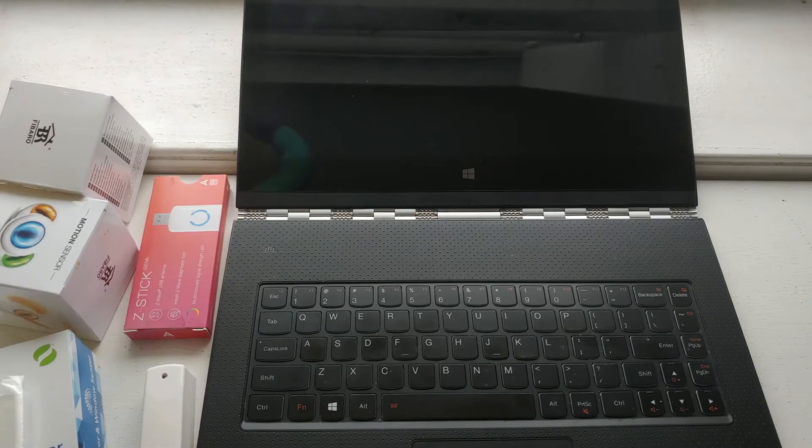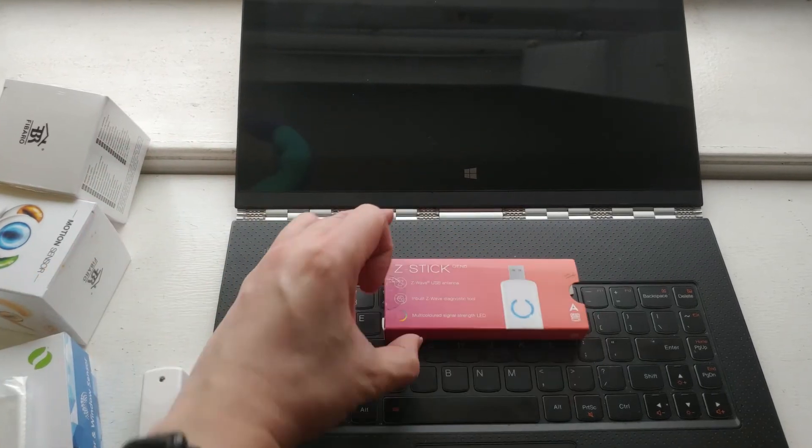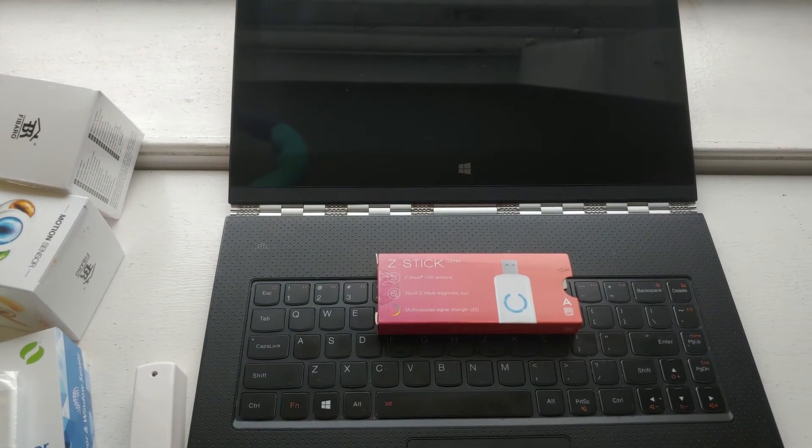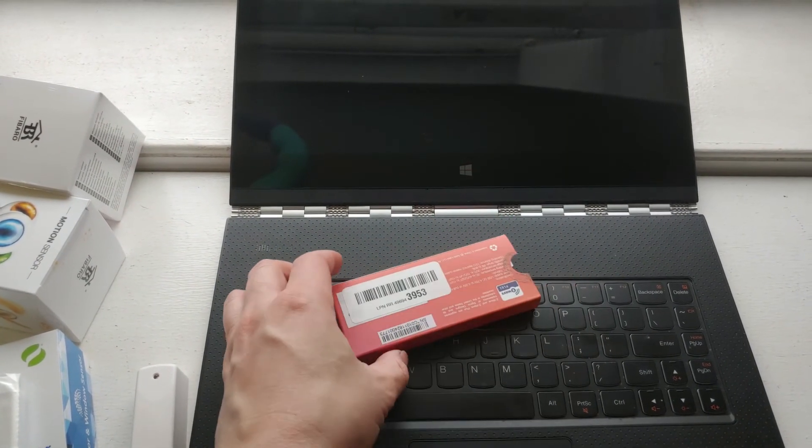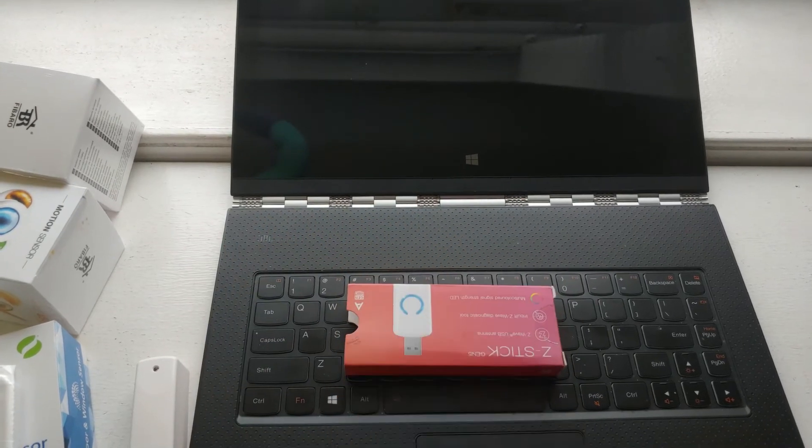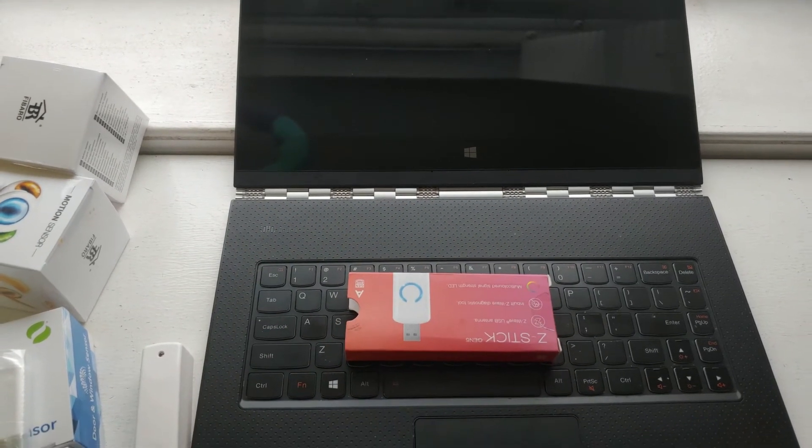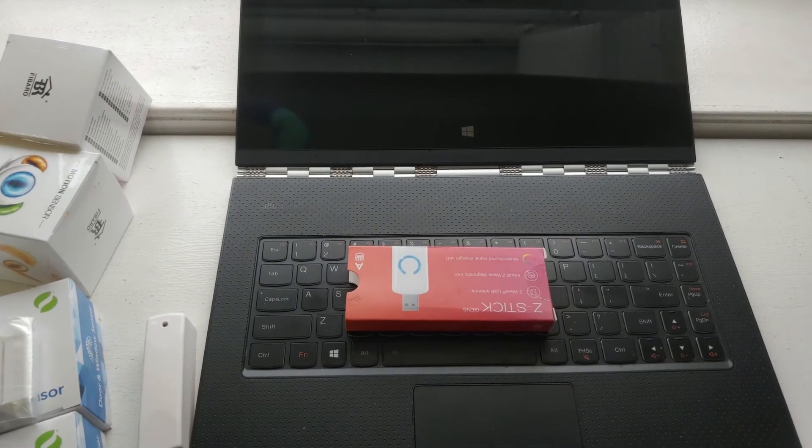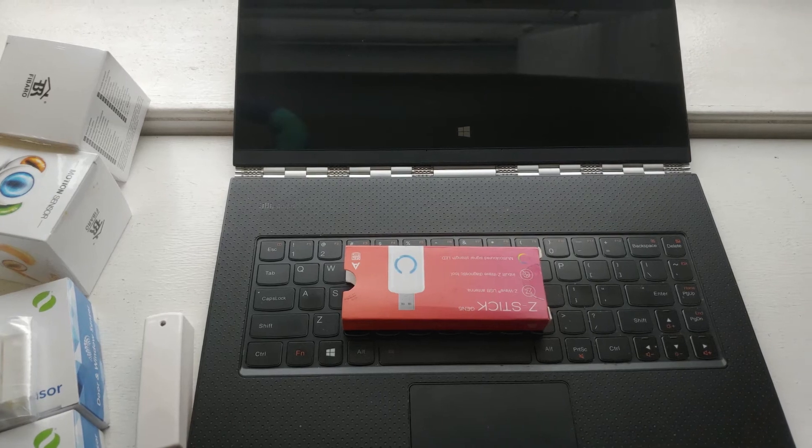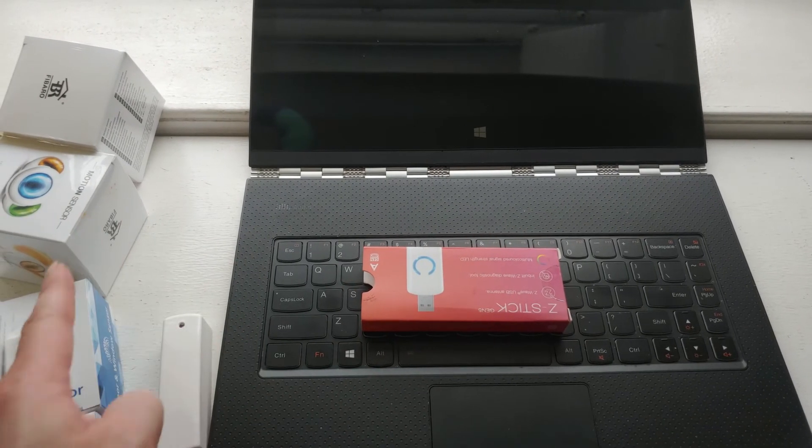Next you need a Z-Wave Stick. This is one of the best Z-Wave Stick I've ever used. This lets you talk from the Raspberry to all these Z-Wave devices.